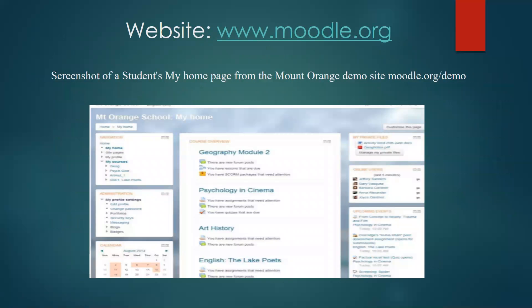In this picture, you can see the screenshot of a student's My Home page from the Mount Orange demo site Moodle. It's a home page from the Mount Orange. You can see here our page.